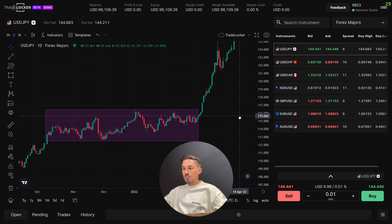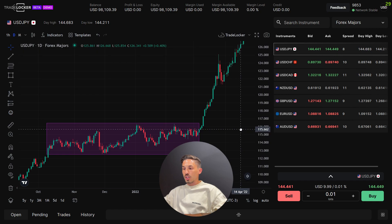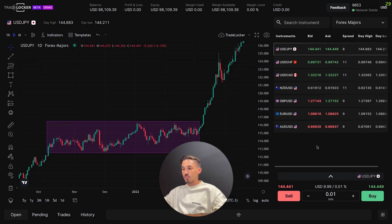Remember to use the rectangle tool in conjunction with other technical analysis tools and indicators to enhance your trading decisions. Thanks again for watching.